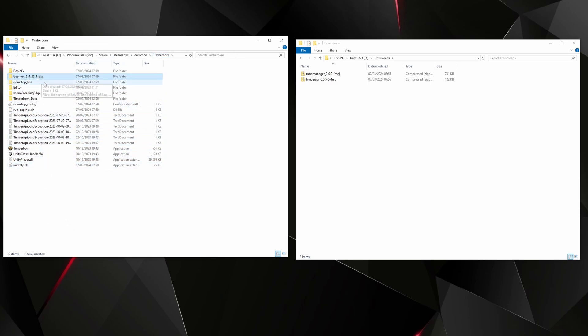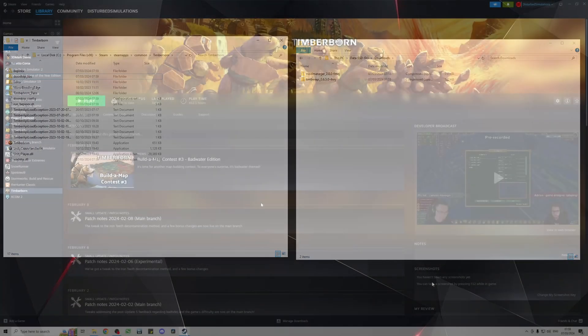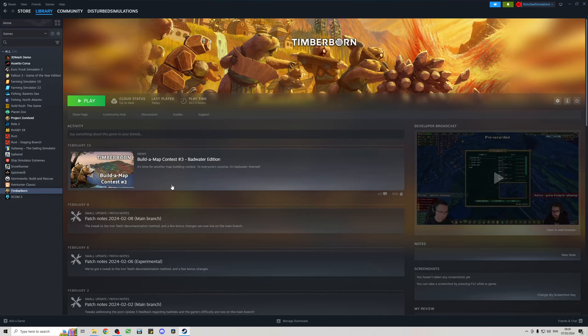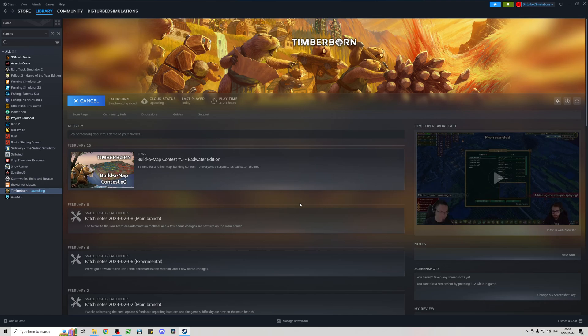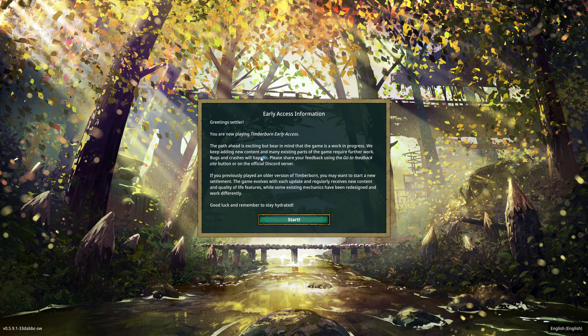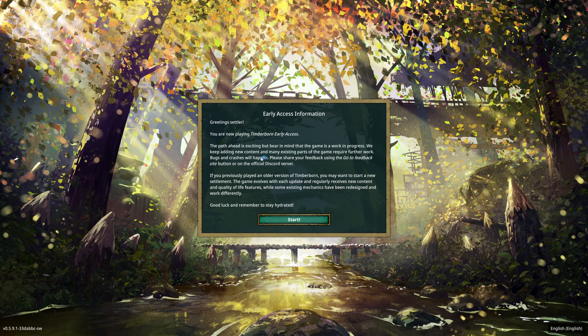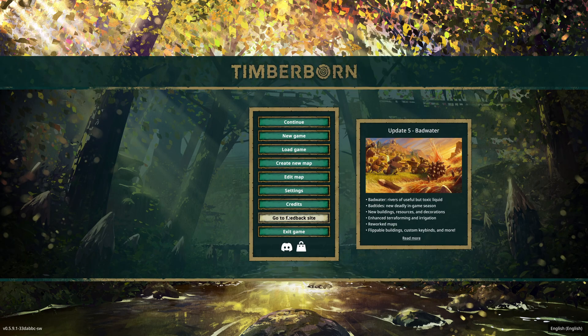We now need to reload Timberborn and that will take a little bit longer. We'll hit play and just do play Timberborn. Another window will open in the background where it's loading up mods, and as you add more mods it can take a bit longer to load, so just give it a bit of time, be patient. Click start and then we can just click exit.